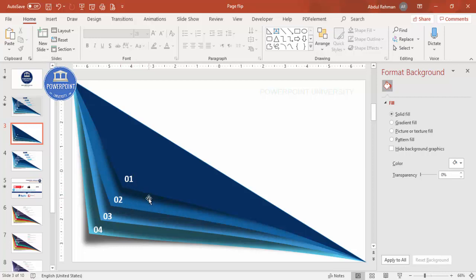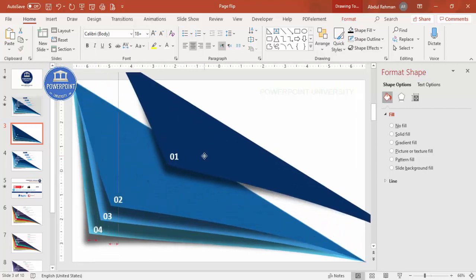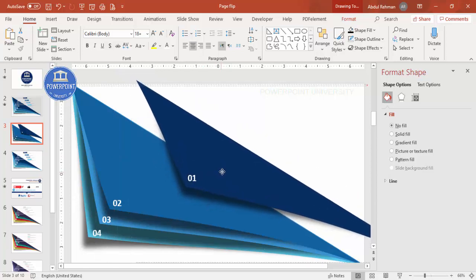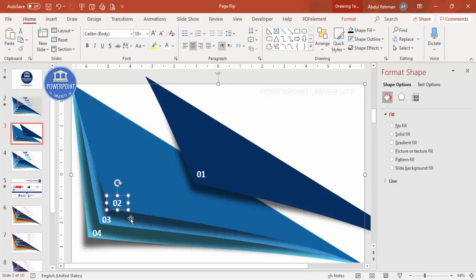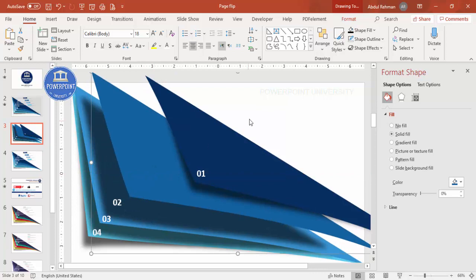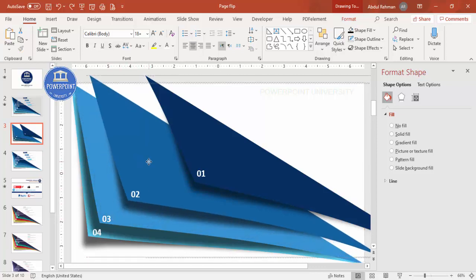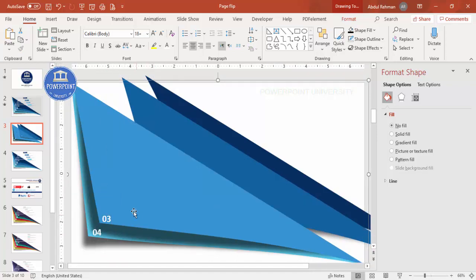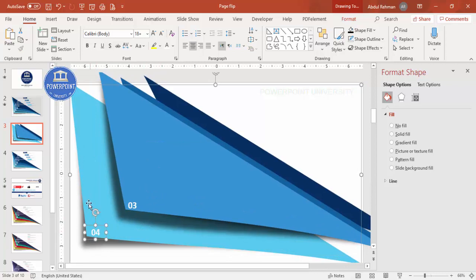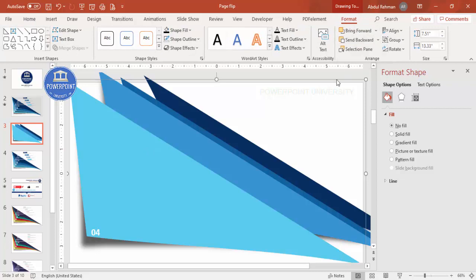Now group each shape with its number. Hold Shift and select the shape and its corresponding number, then press Ctrl+G to group. Do this for each of the four options — creating four separate groups. Move each group aside to verify it's grouped properly before proceeding.